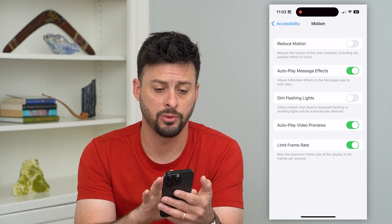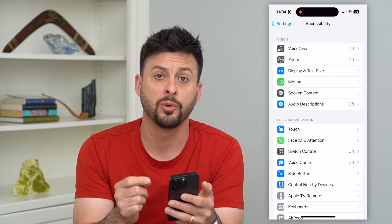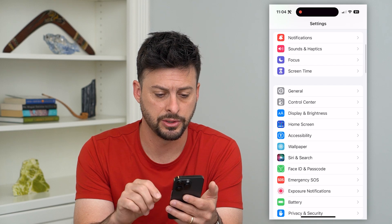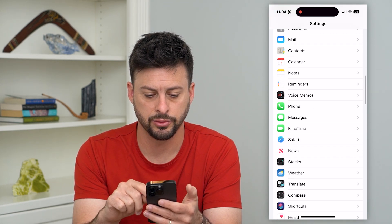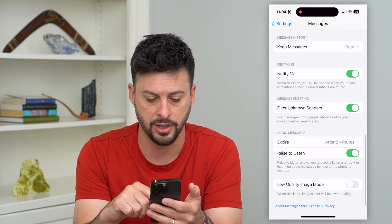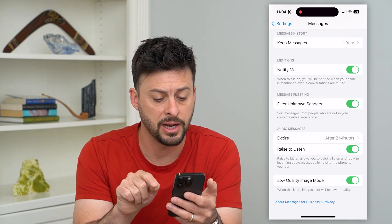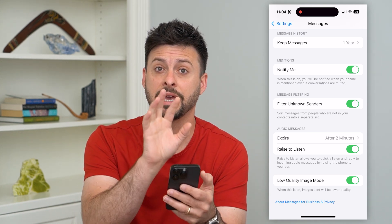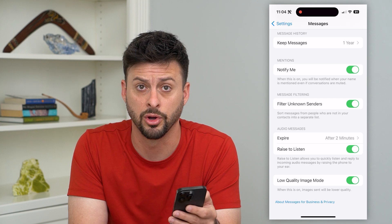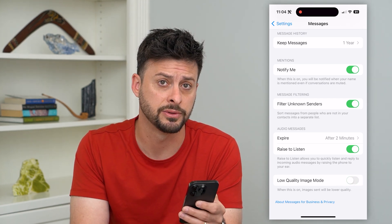The next thing is if you're trying to send a GIF through iMessage, you want to make sure you don't have Low Quality Image Mode turned on. Go back and scroll down to Messages, then scroll down towards the bottom and you can see Low Quality Image Mode. If that is toggled on, sometimes it will take a GIF and convert it to just an image because the GIF is too large. Make sure that is toggled off so you can send and receive any kind of GIFs.